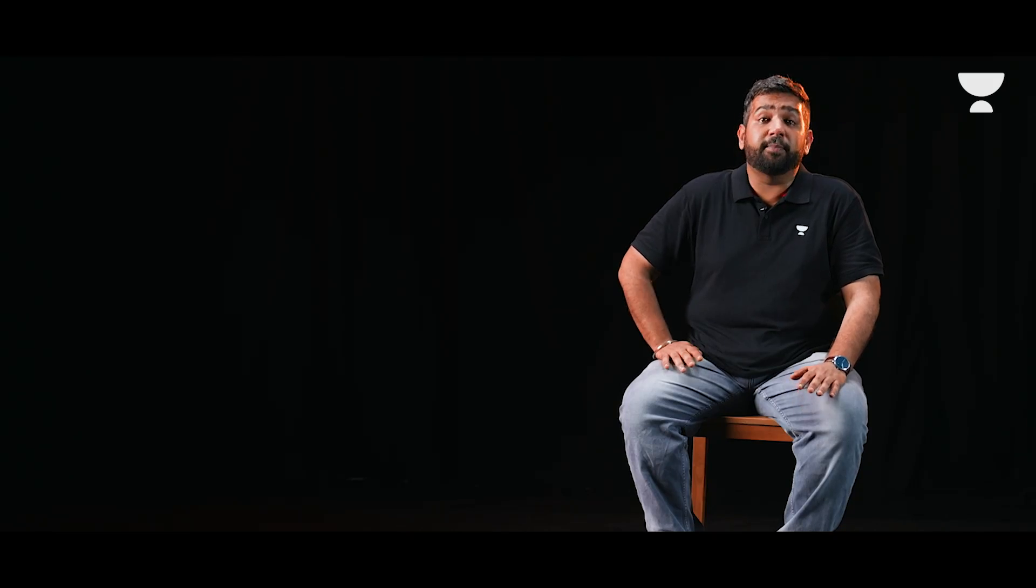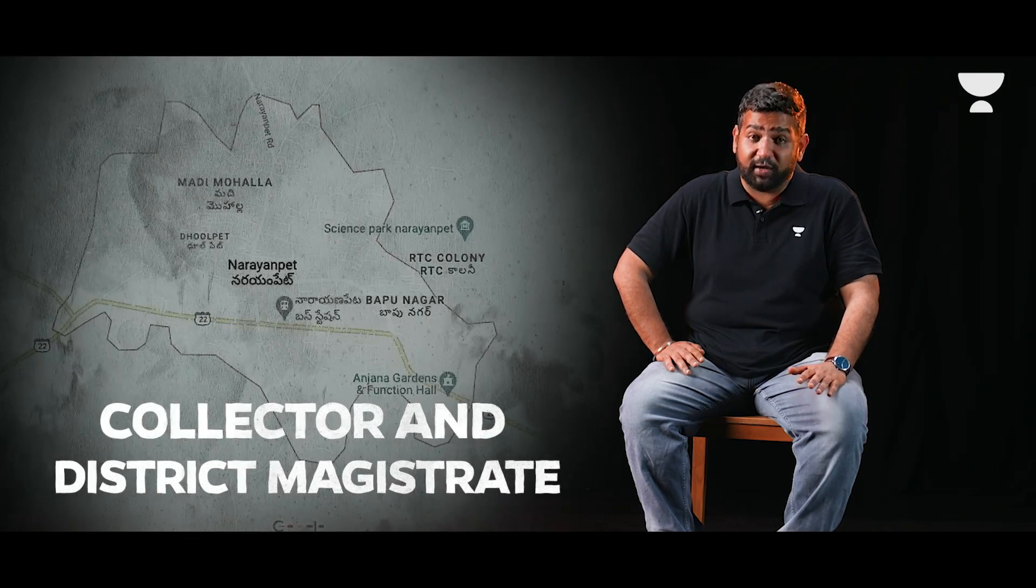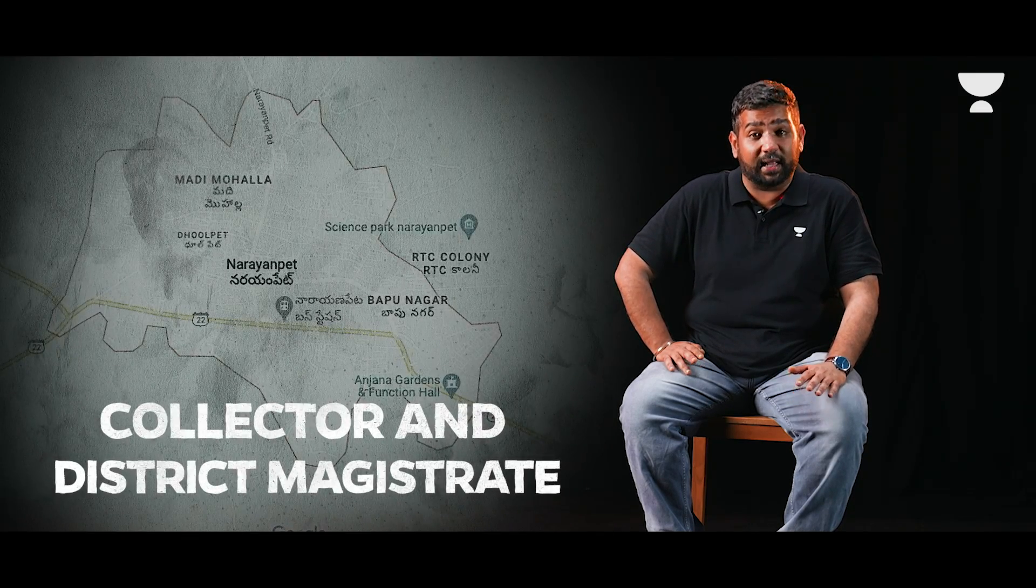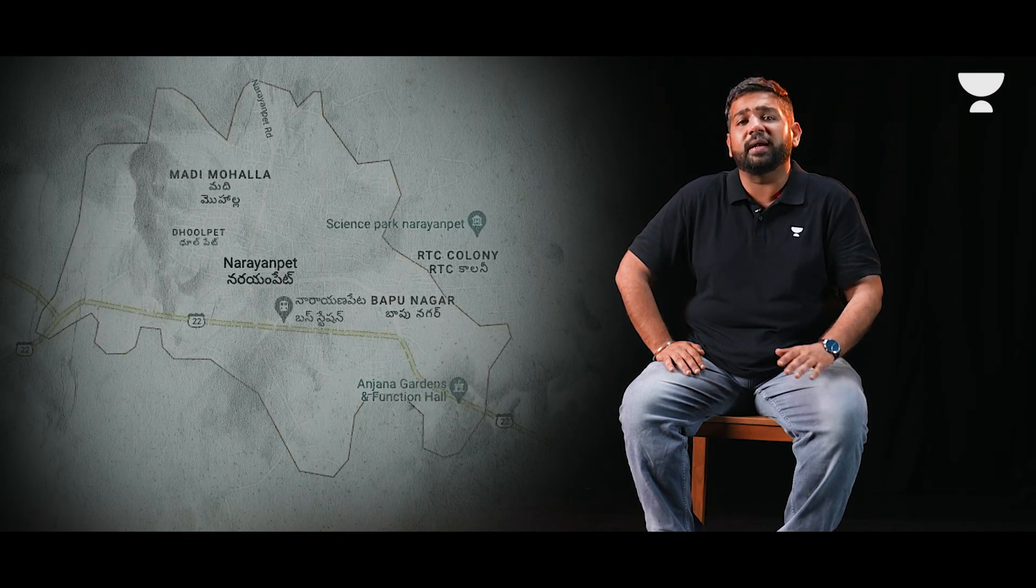She cleared the UPSC civil services exam in her second attempt in 2010 and chose the Telangana cadre. Currently posted as Collector and District Magistrate of Narayanpet, Telangana, she has been instrumental in taking up a whole lot of initiatives that have won her numerous accolades.